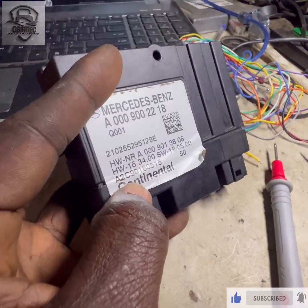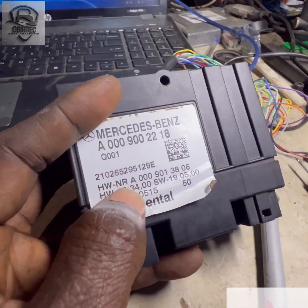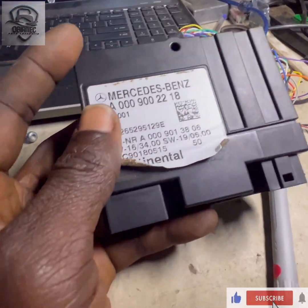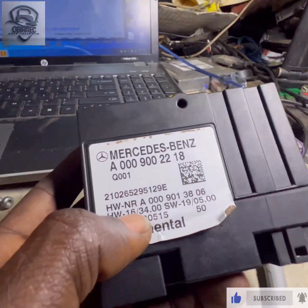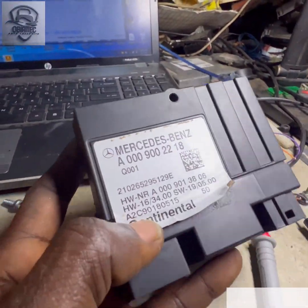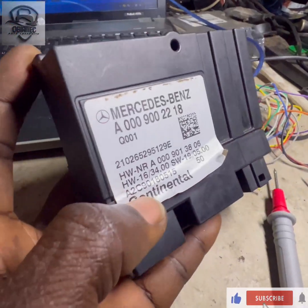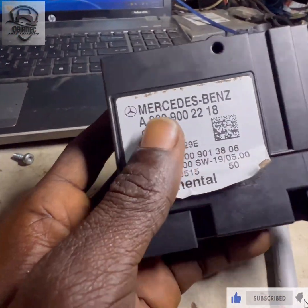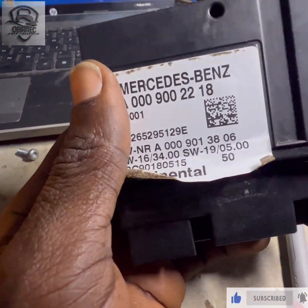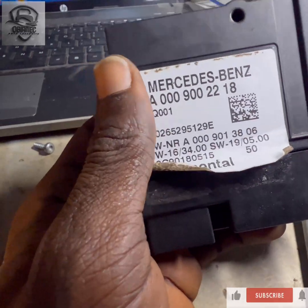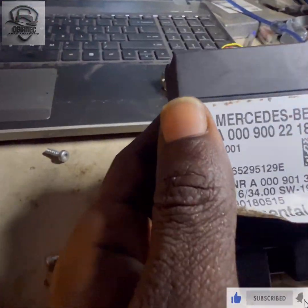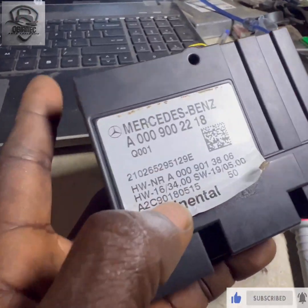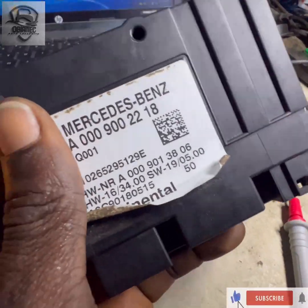The car starts but it shuts off, and the customer has brought this for me to program it for him because he said the control module has not been coded. Most of the fuel control modules, when you plug it, it's supposed to start, but I don't know why he's saying the car has not started and it needs to be programmed.